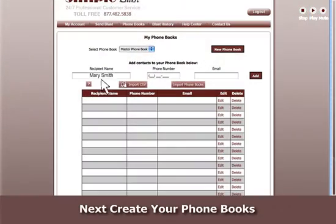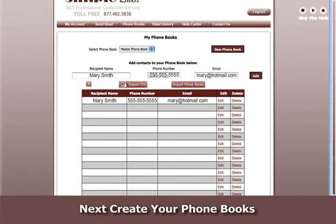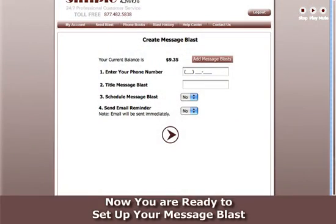Next, create your phone books. Now you are ready to set up your Message Blast.